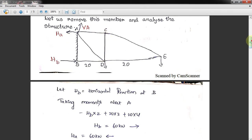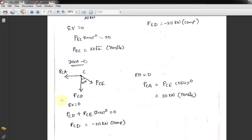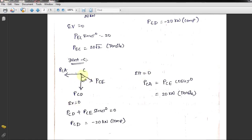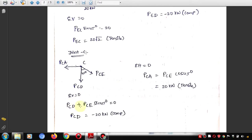Moving to joint C. Applying sigma-V = 0: PCD acts downward, and the vertical component of PEC at 45° also gives PCD = −20 kN (compressive). Applying sigma-H = 0: one force is toward the left and one toward the right, giving PCA = 20 kN (tensile).